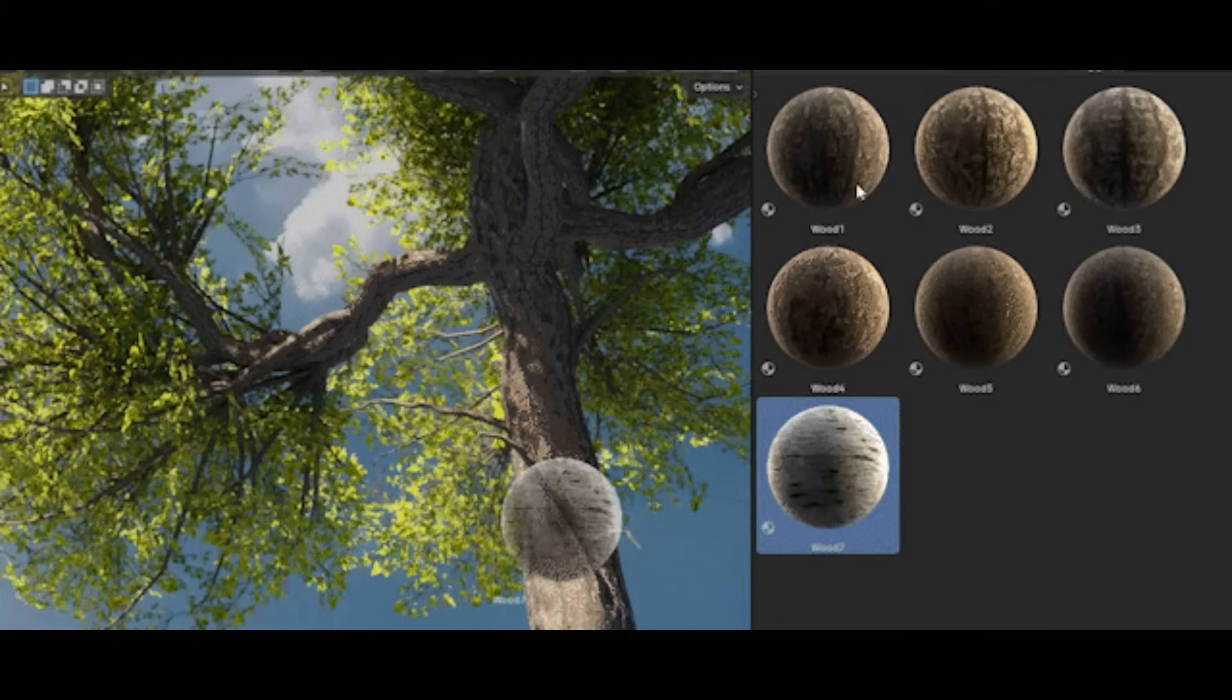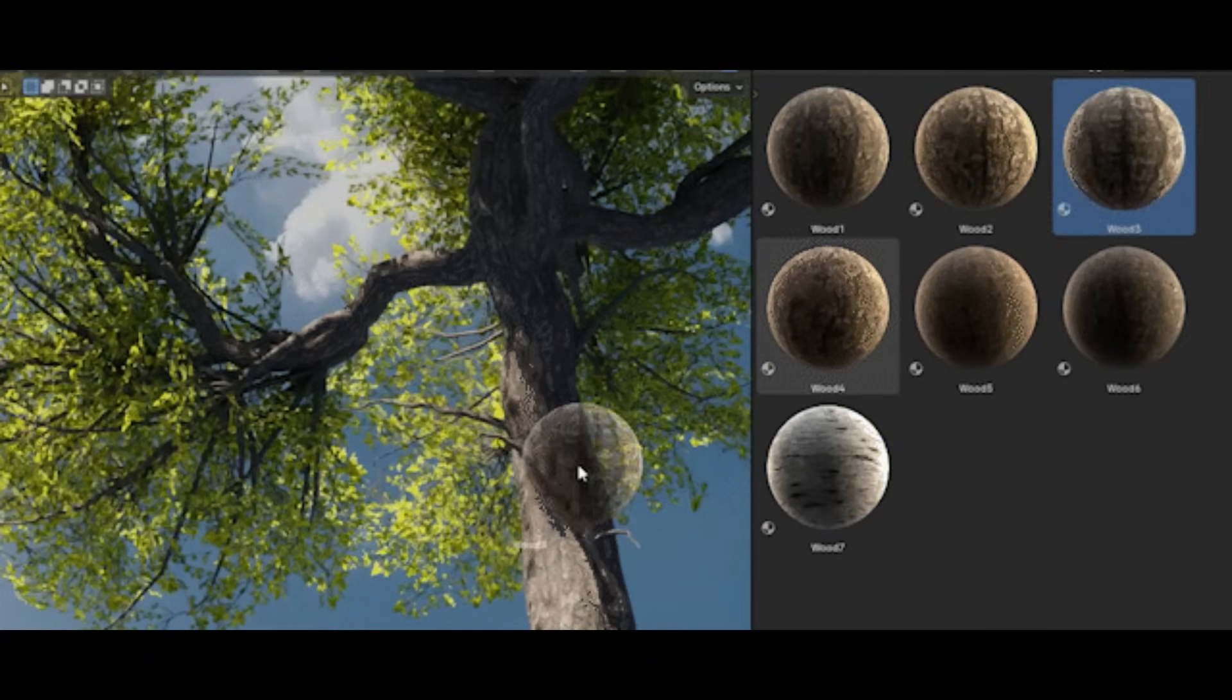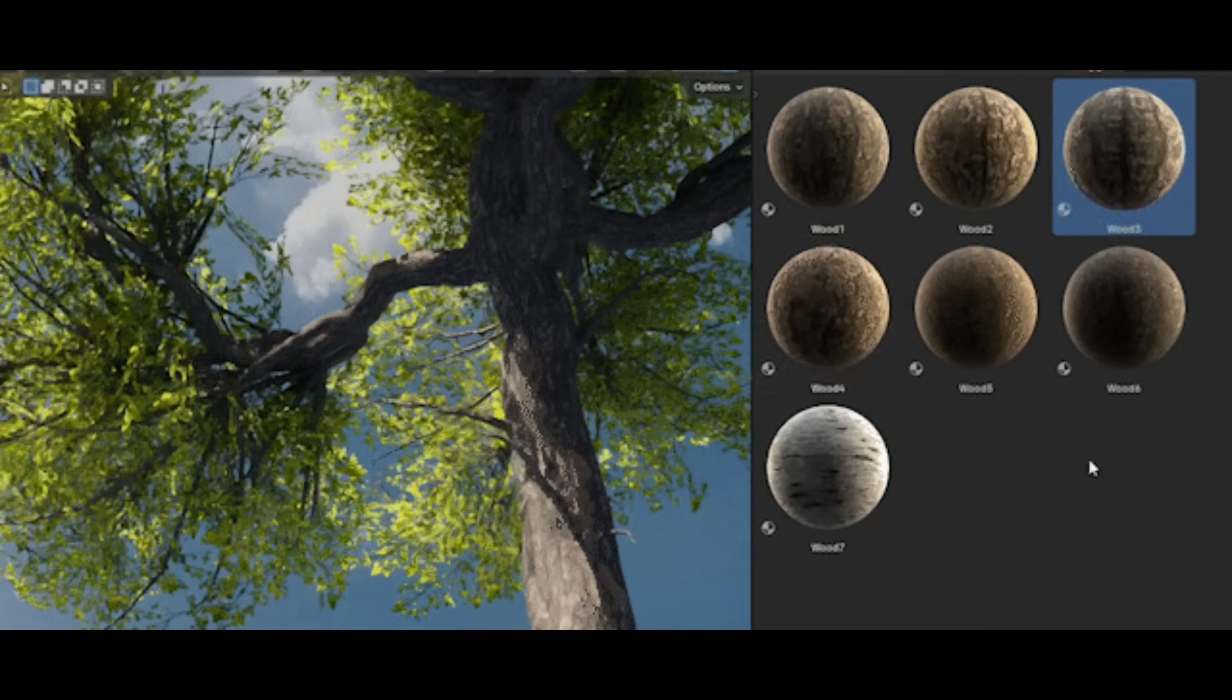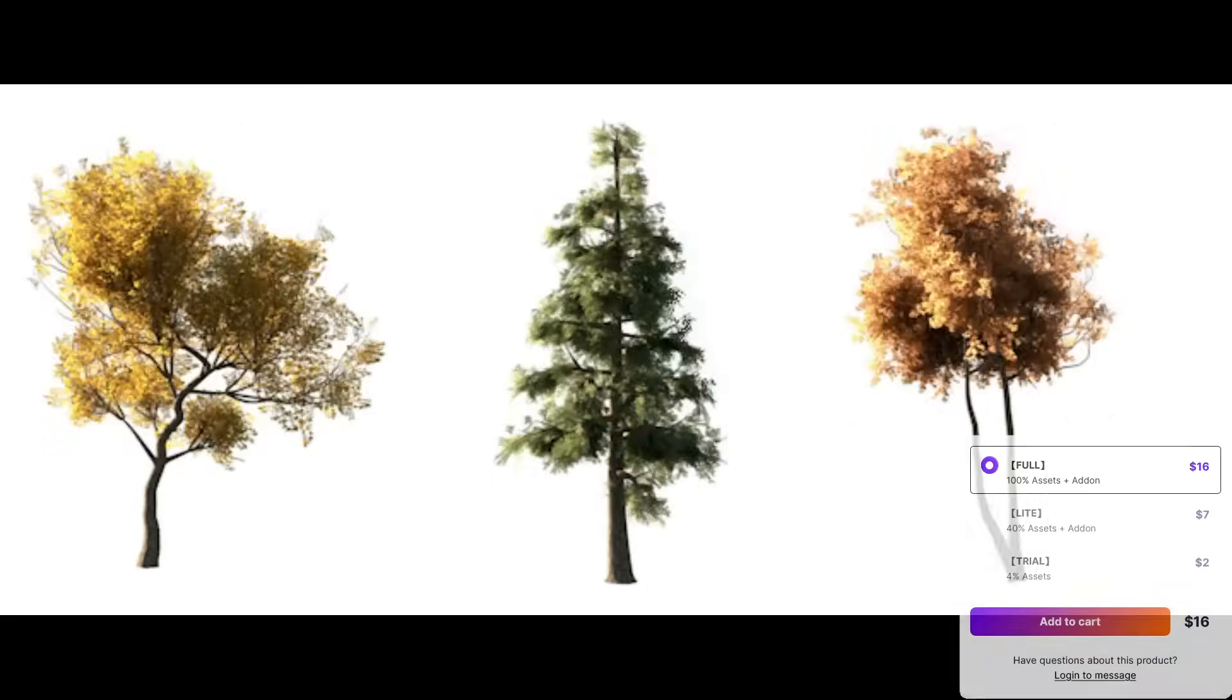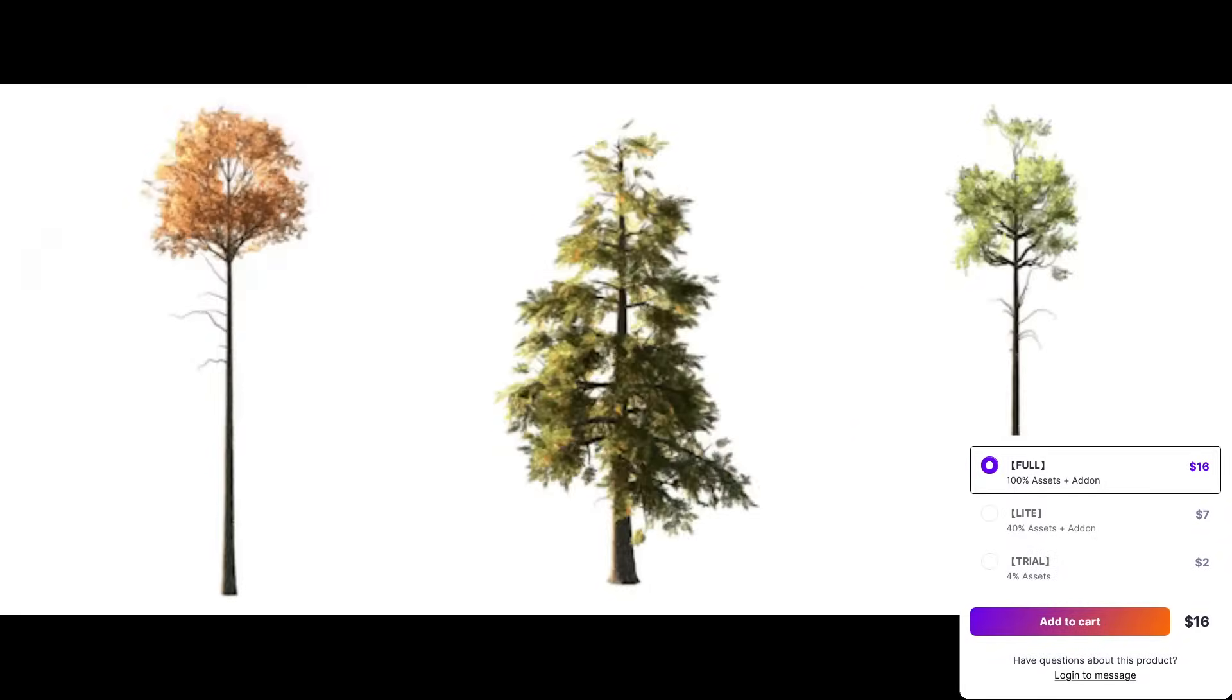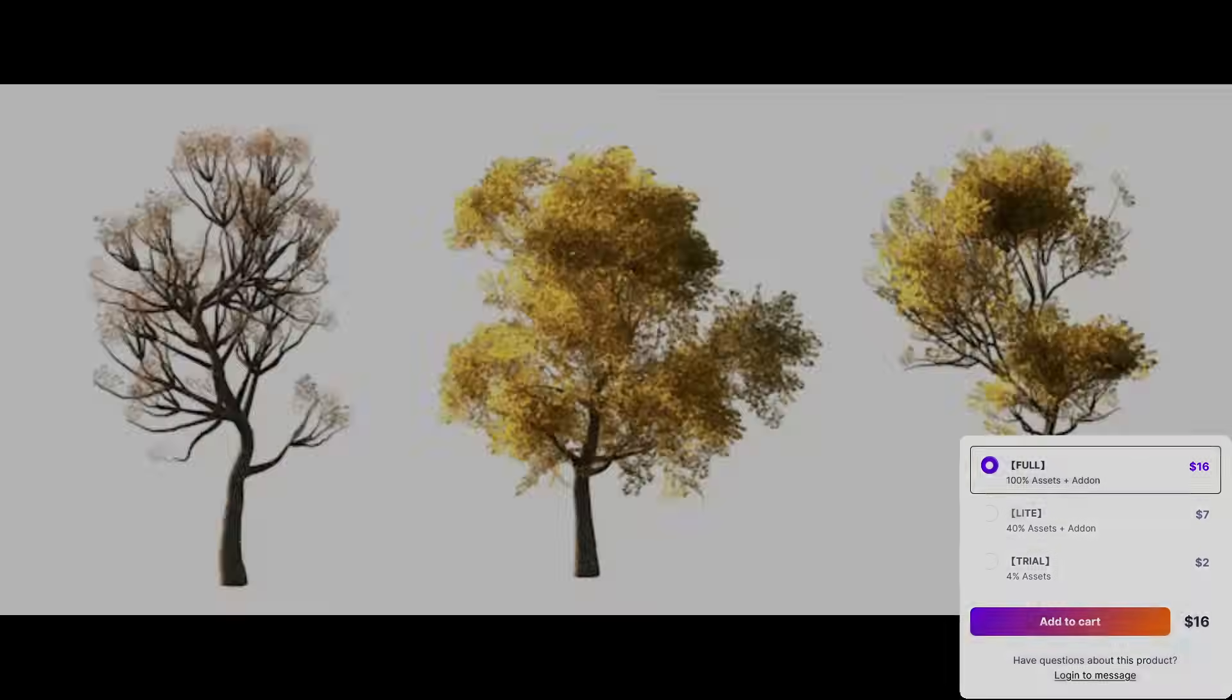The good thing is you've got a wide range of tree types that you can pick from, and they all share the same stylized look, which means you can mix them together without anything clashing.